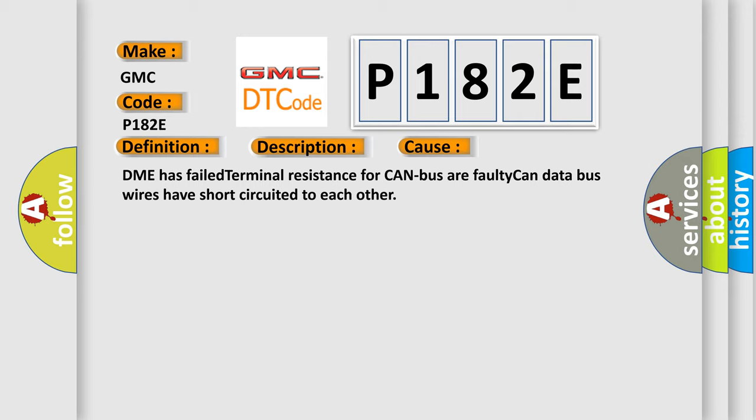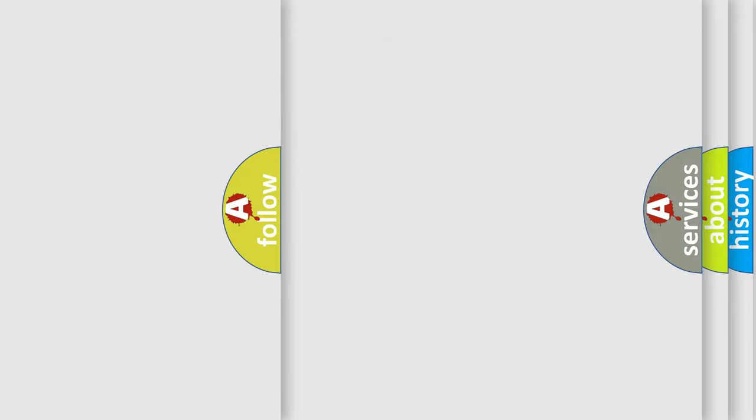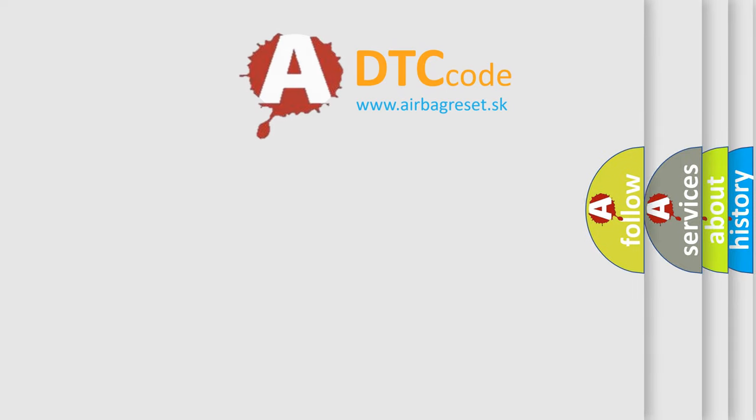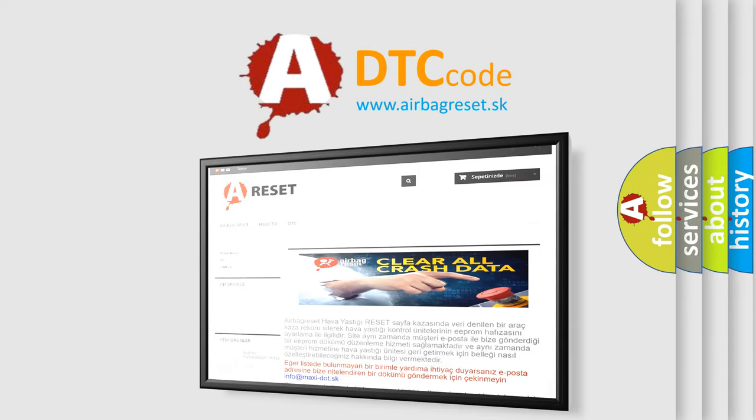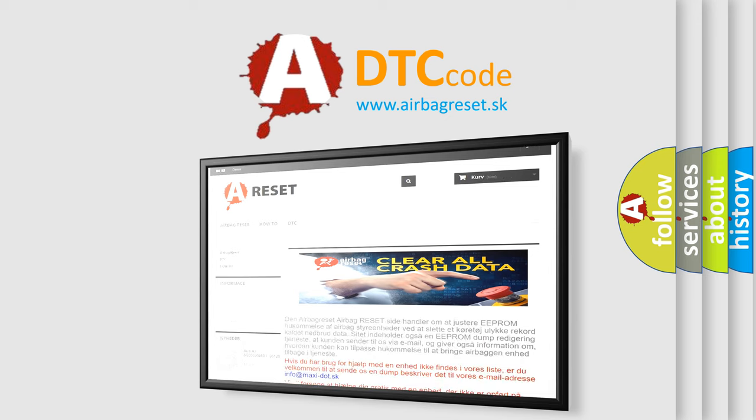The Airbag Reset website aims to provide information in 52 languages. Thank you for your attention and stay tuned for the next video.